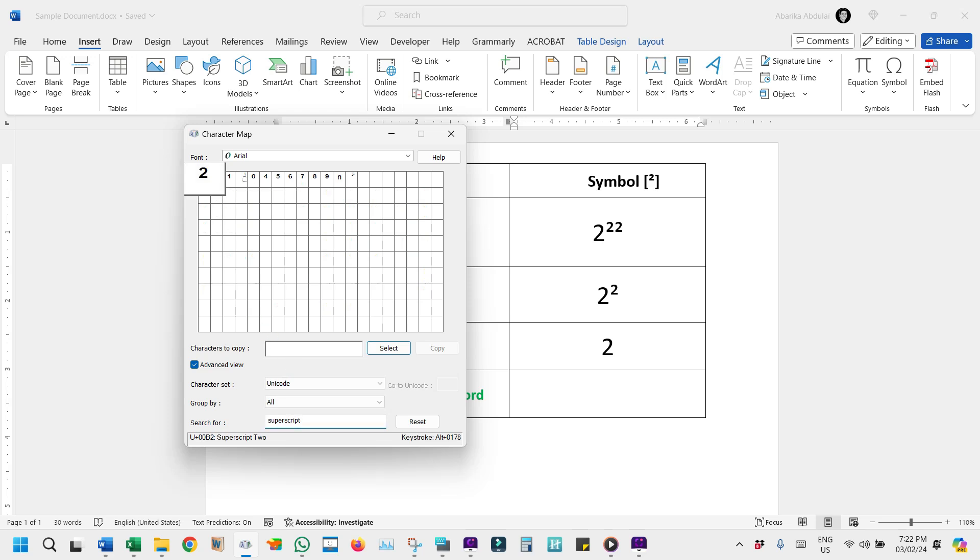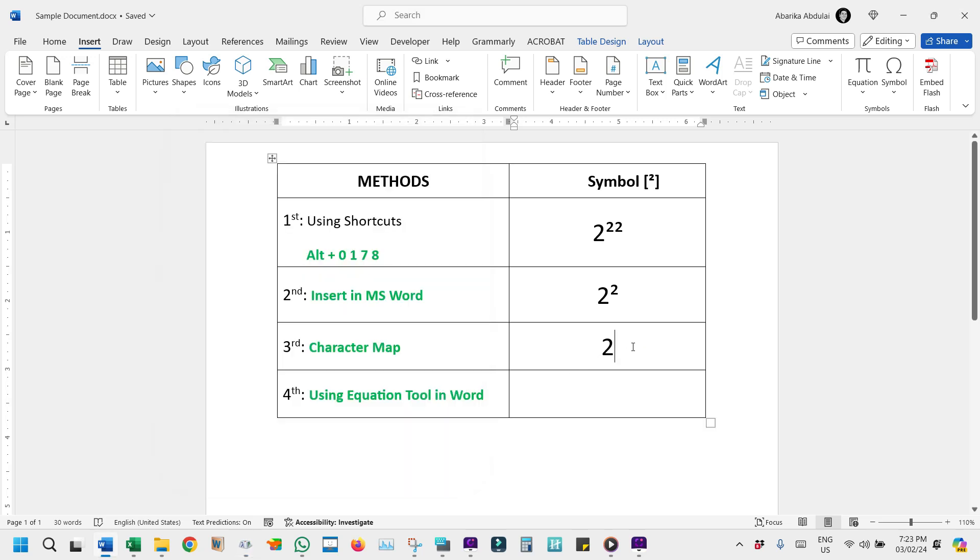Double-click the symbol to select it and it will appear in the Character to Copy field. Click the Copy button and it will be copied to your clipboard. Finally, go to your document and paste it there.